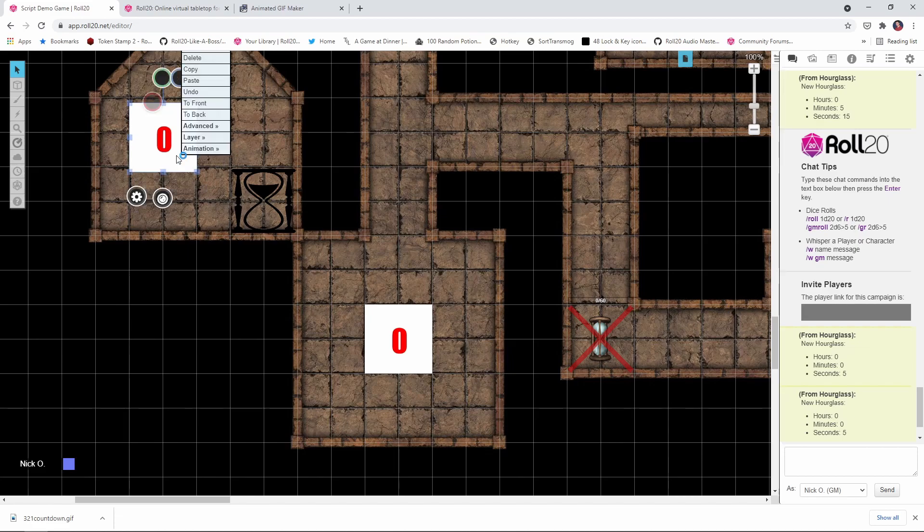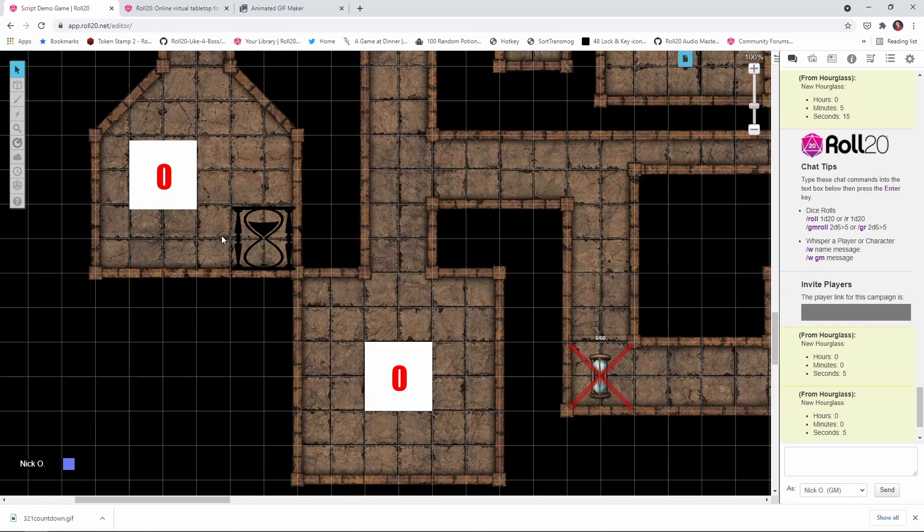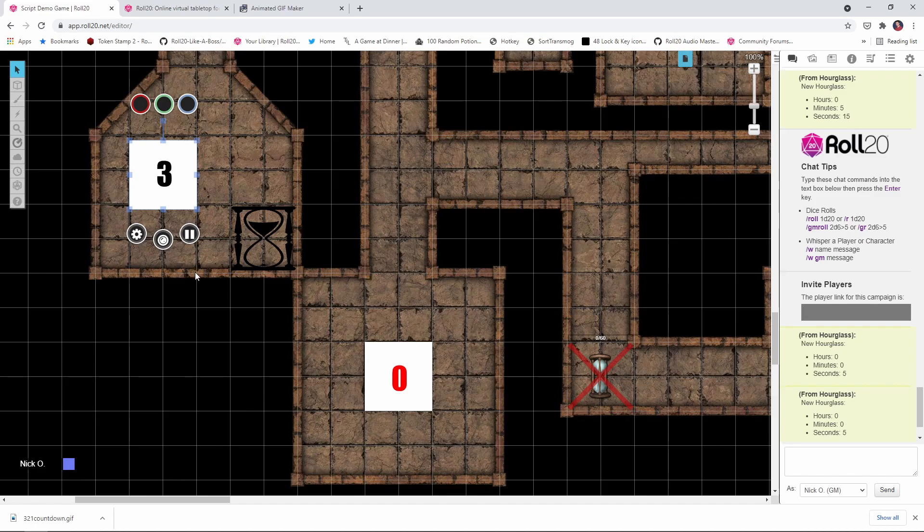And now what you want to do is hide this, put this on the GM layer or something like that. When the time comes that you're ready to have the timer active for your players, just click on it. And then you get this little play button now, and that will start the timer. And there you go.